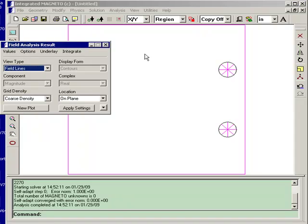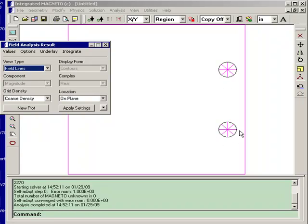Now, you'll notice that the two circles that had the volume currents assigned have been subdivided by a number of small triangles. That's because we use the boundary element method to generate the field solution.